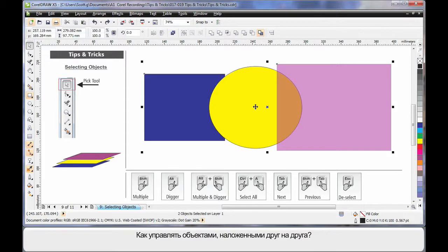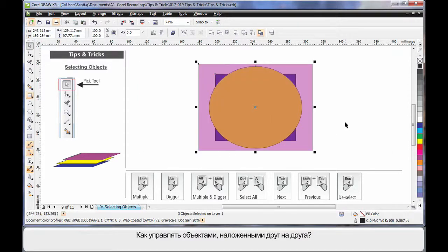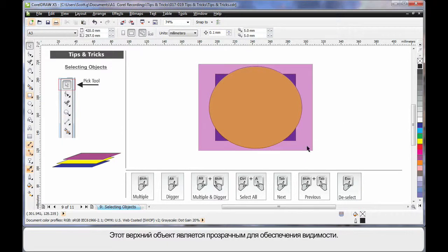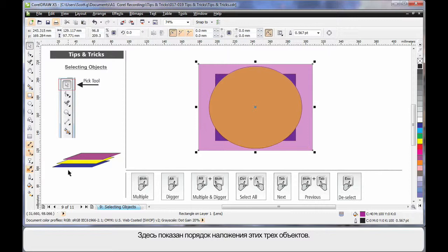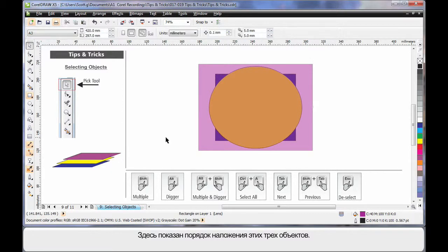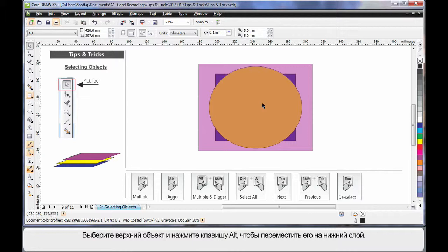Okay, that's easy. But what happens if they're all stacked one on top of the other? Now, this top object is transparent so you can see, but I've depicted here the stacking order of these three objects.